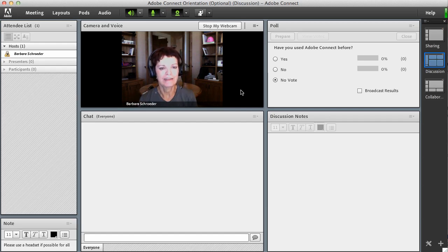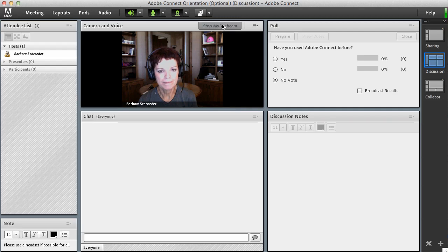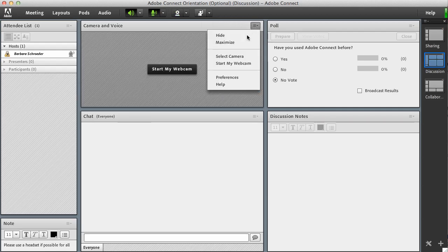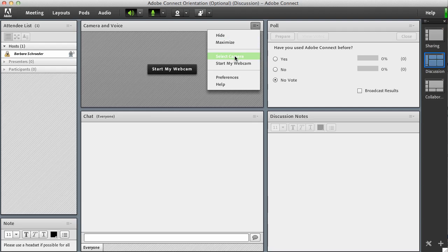You'll also notice a little drop-down box here for pod options. This also helps if you're having trouble with it finding your camera. So if you say select camera it will ask you okay what kind of camera, and I only have, I'm using my iSight camera on my iMac.